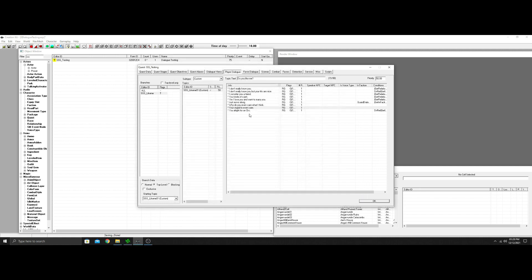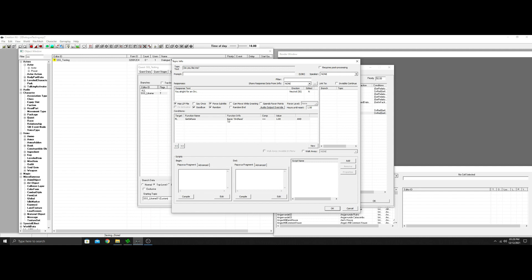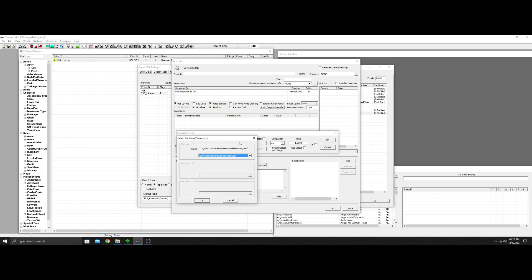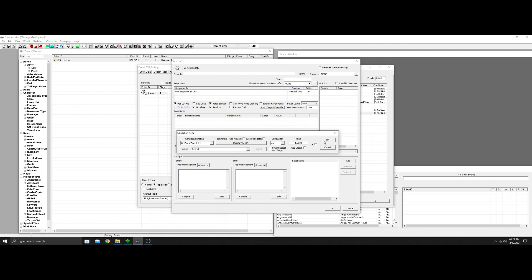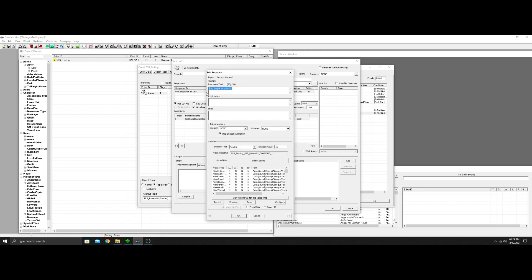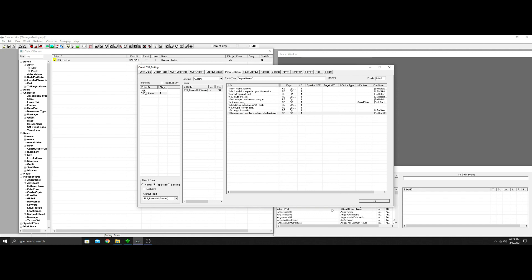Now we're going to do one more random response. We'll remove the Orc condition and use GetQuestComplete — we'll do MQ104, which is Dragons Rising, meaning you've killed the first dragon. This response can only be called upon if you've actually completed Dragons Rising. It could say: 'I like you more now that you have killed the dragon.' You can go on and on with this — hopefully this gives you many different ways to use the random system.